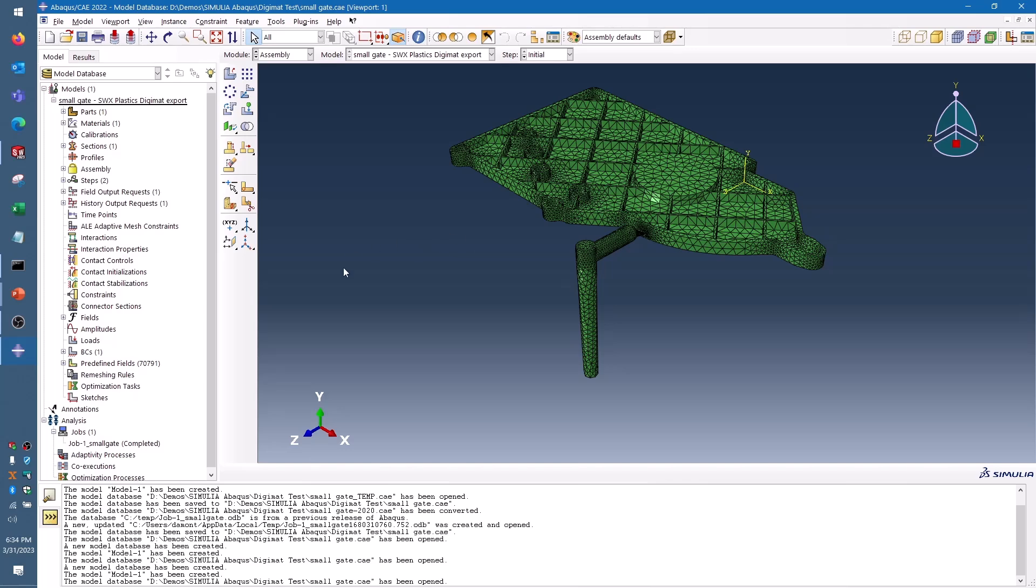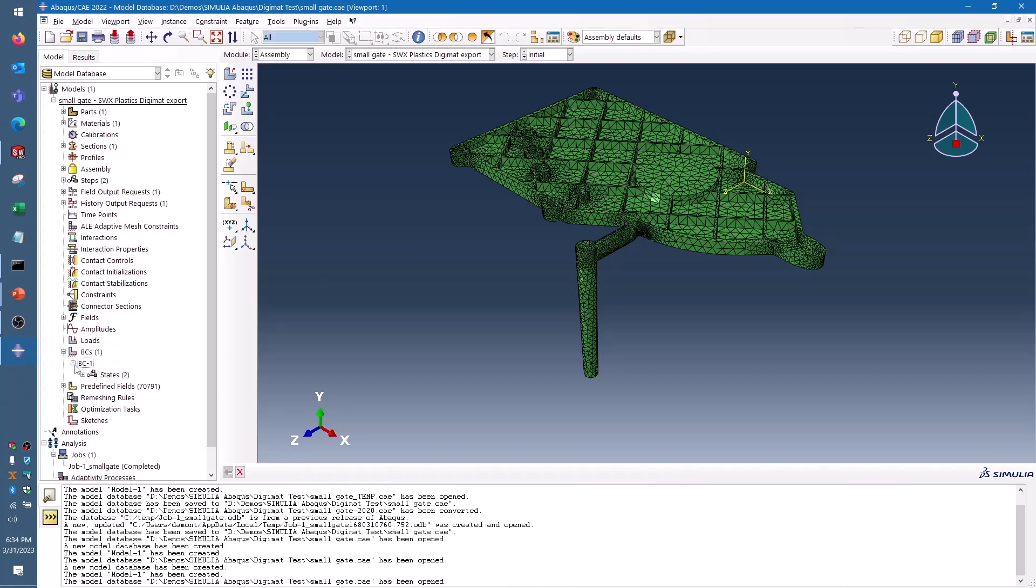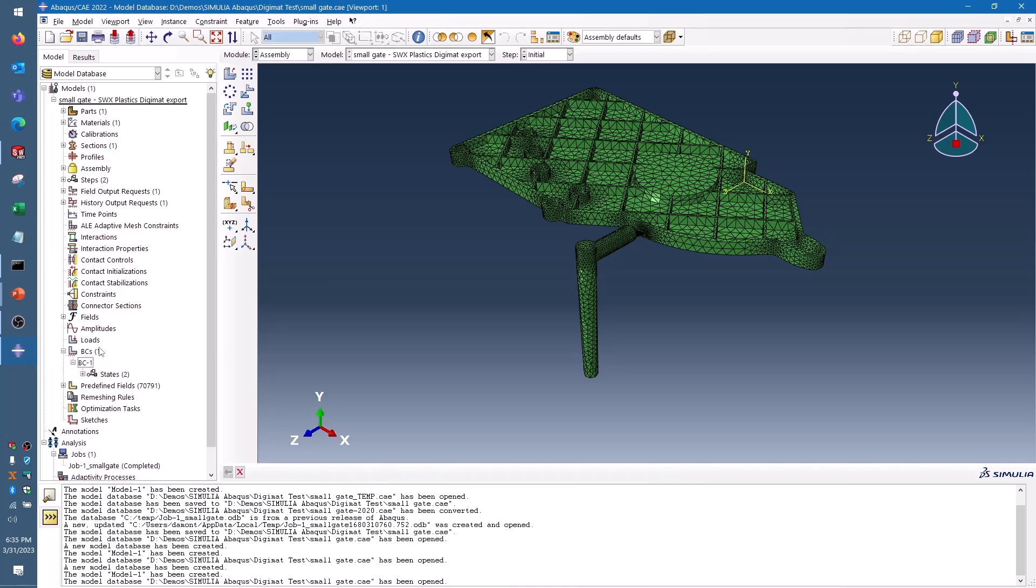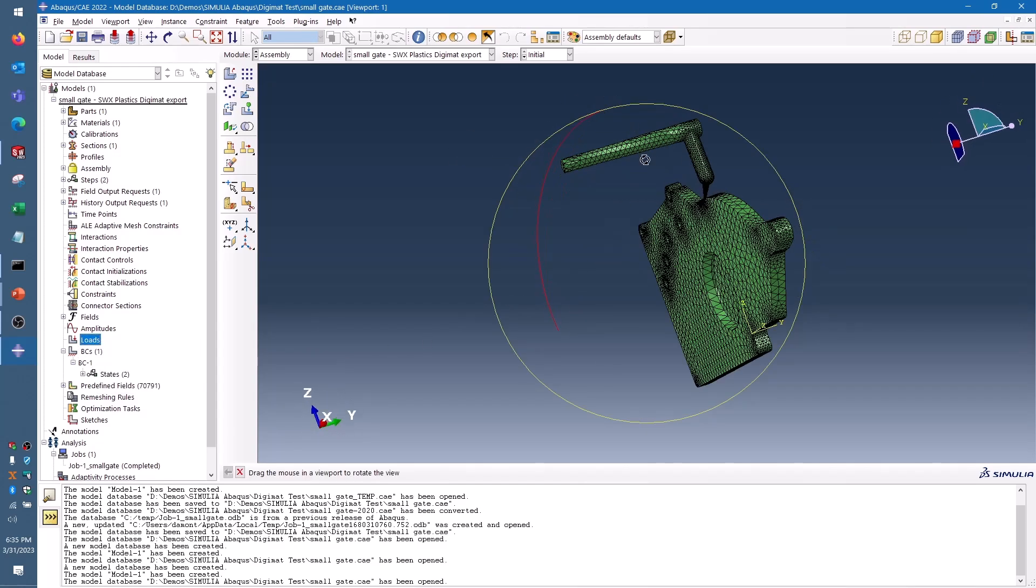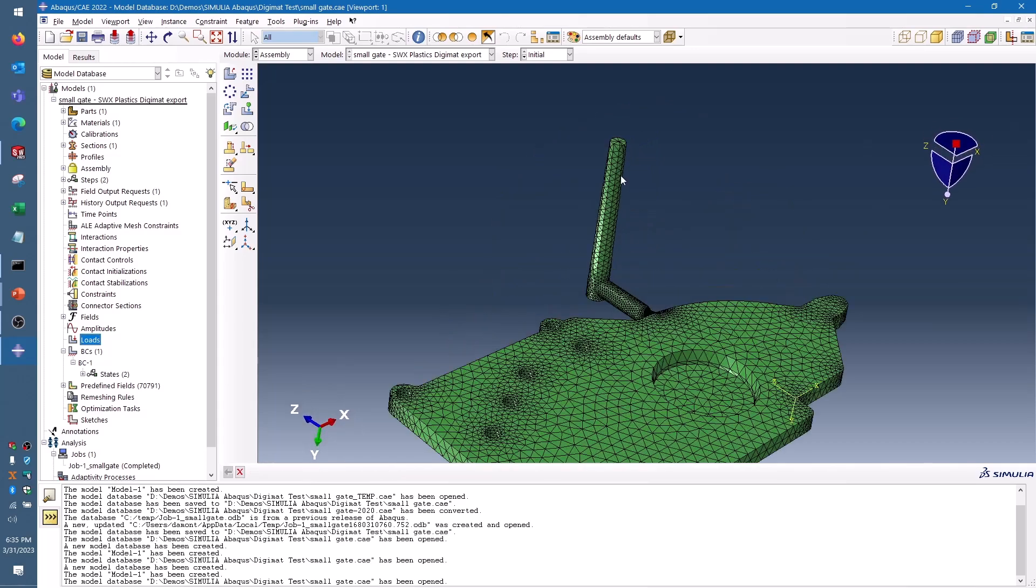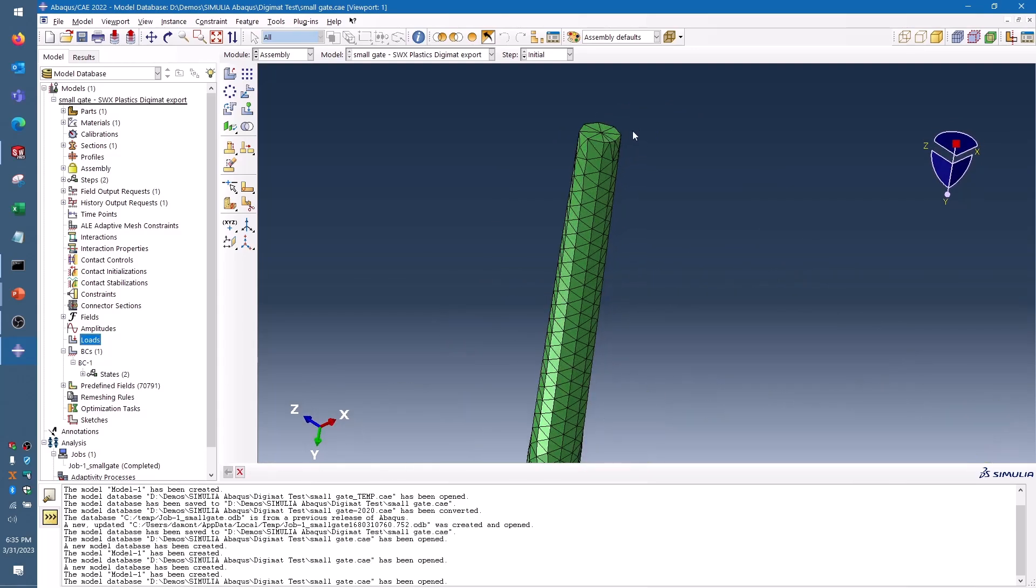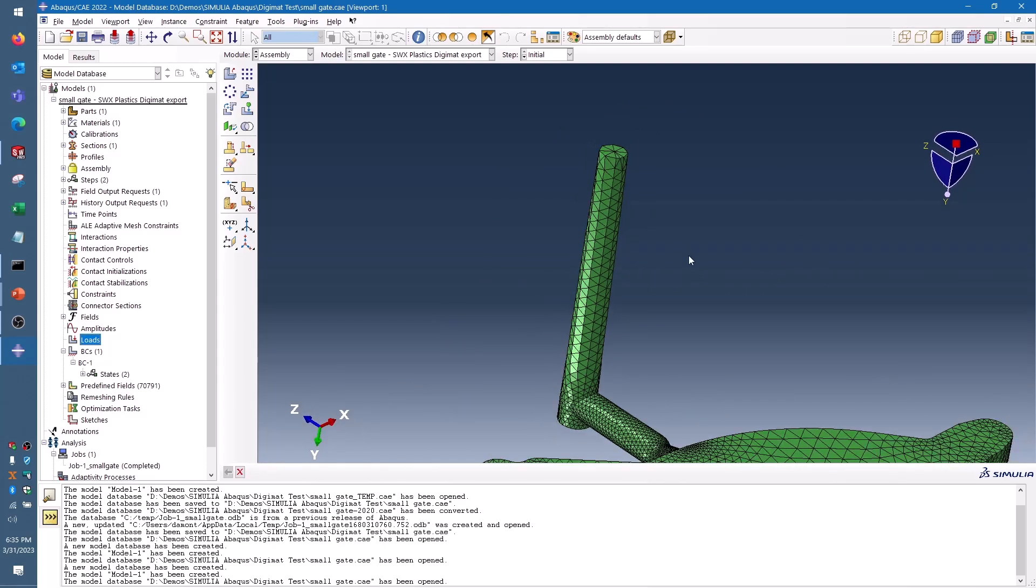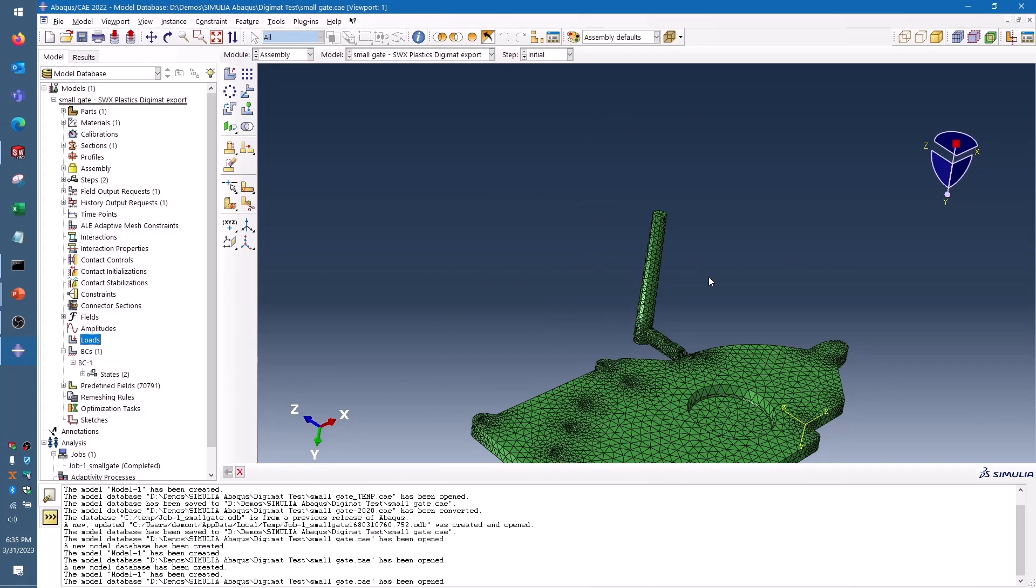And you can see that in my boundary conditions, I've got the option to add any kind of boundary conditions or loads that I would want. So for example, I could fix the model here at the gate if I want to mimic sending this part out of the mold and clamping it down somewhere while it warps, and I could put loading on it as well, any kind of force, gravity, acceleration, anything like that.